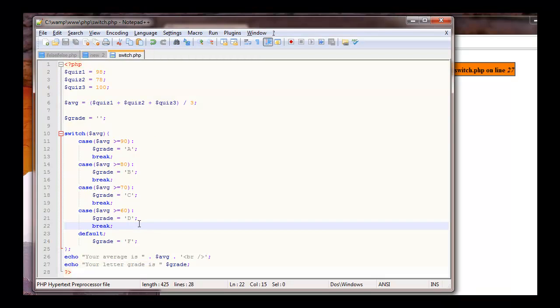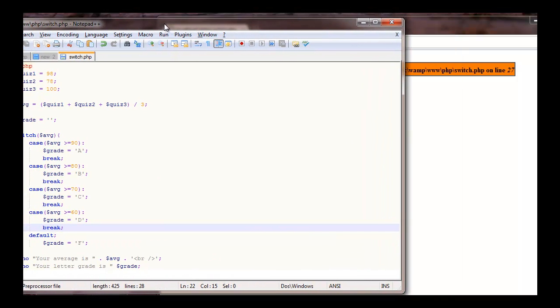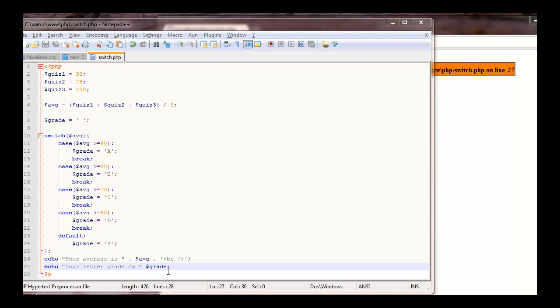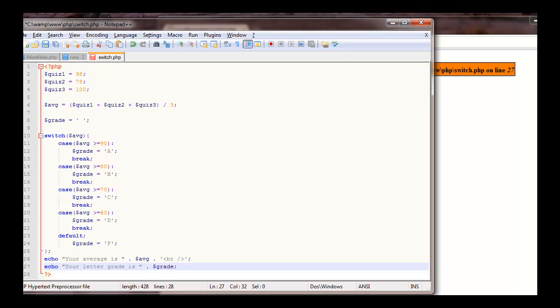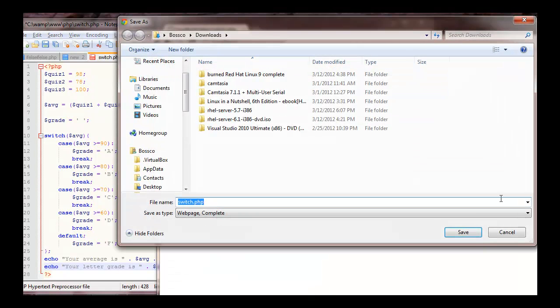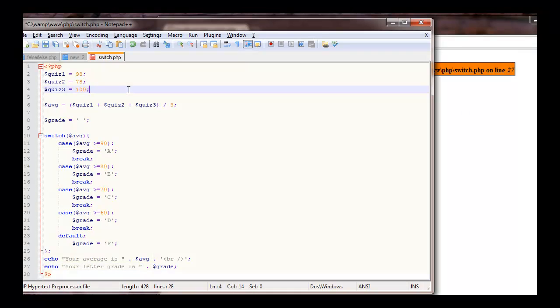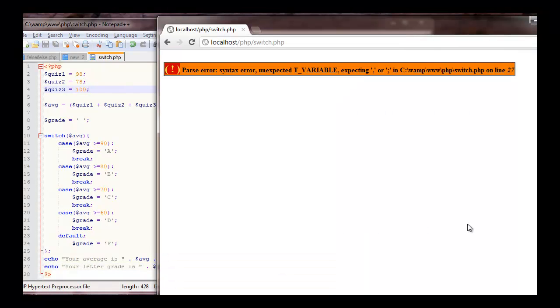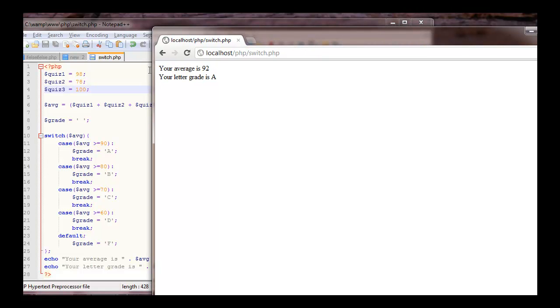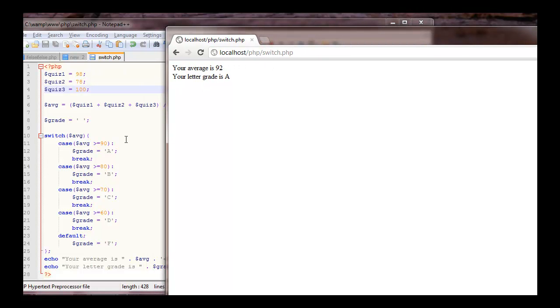Uh-oh. I forgot what I forgot. What did I forget. Ah, let's see it. We have to, can't need this right there. Save. Refresh. So our average with these three grades is 92. Our grade letter is A. That's an A.